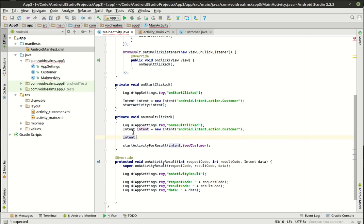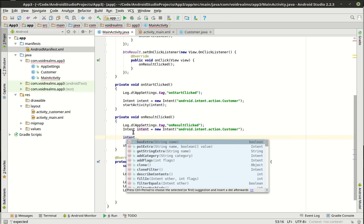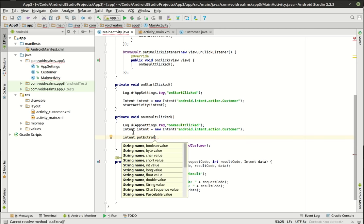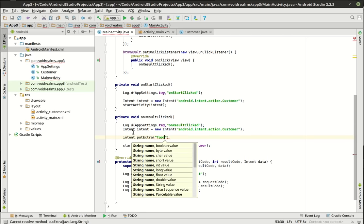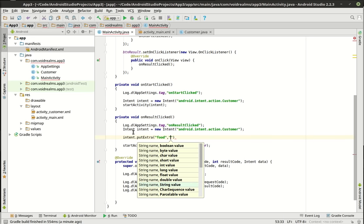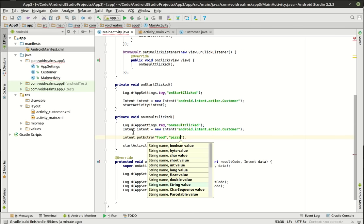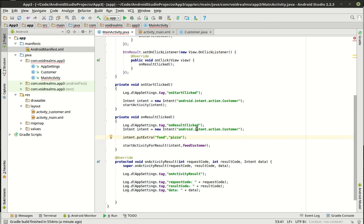We've got our intent and we're going to put some extra data in it using putExtra. The syntax is a string name and then a value. We're going to say putExtra('food', 'pizza') — everybody loves pizza.